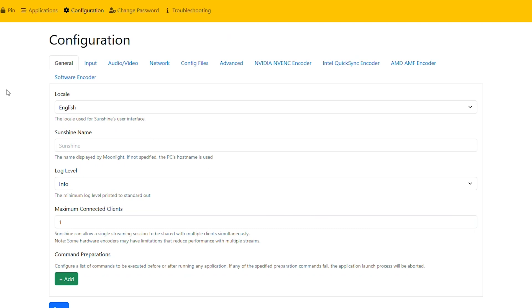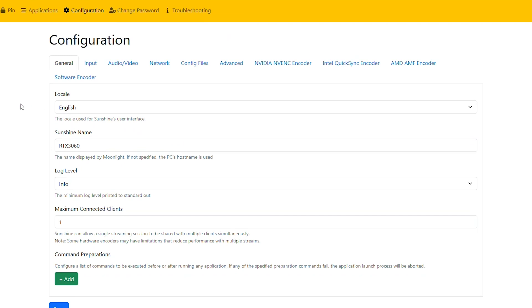And that's because anytime you're going to pair a device with this server, you do need to input a pin on here. Of course, you don't have to do it on the device itself. You can access this interface from anywhere in your network.